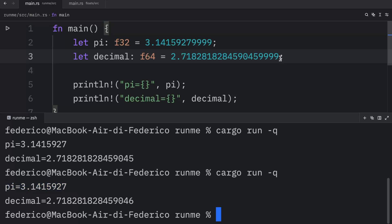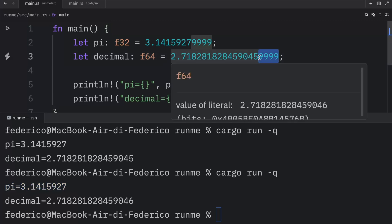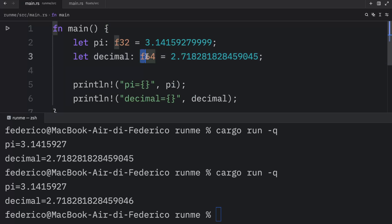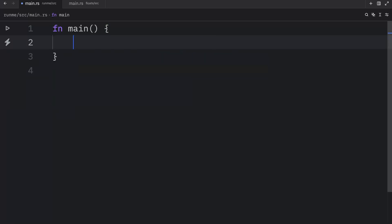So just like with integers, you should respect the limit of the type that you've specified. But moving on, there's one last thing I want to show you regarding floats.